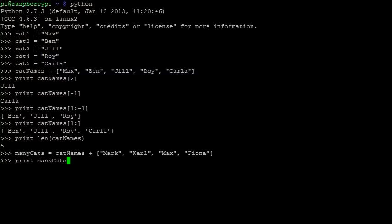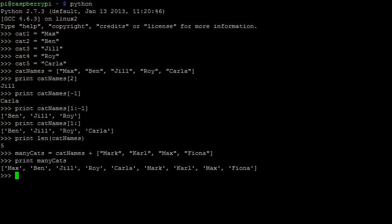Now if we print the elements in many cats, we notice that we have Max twice, as Max was in both lists. Python doesn't pay any attention to what's in the lists, it simply puts them together. After all, maybe we have two cats named Max.